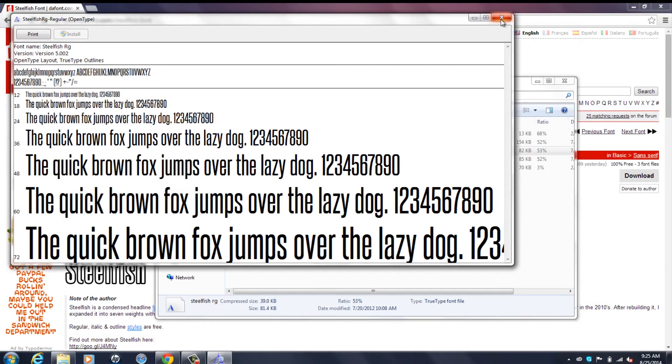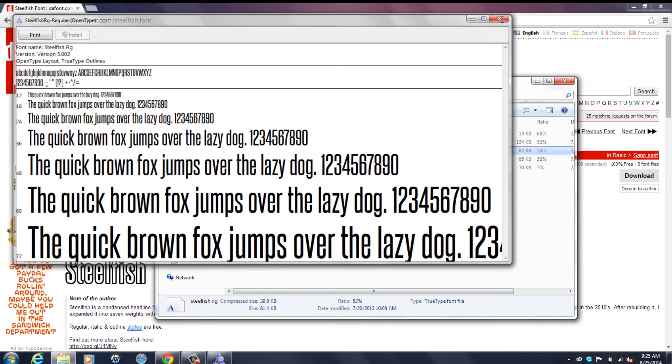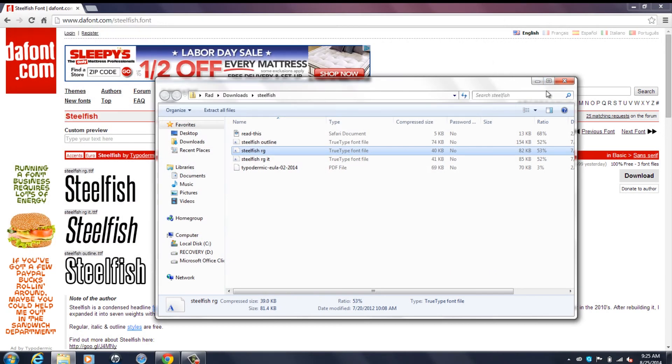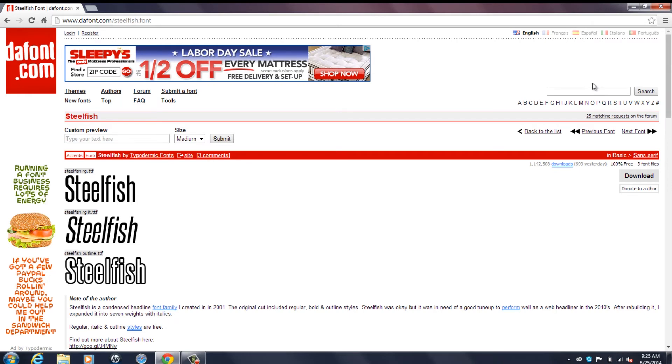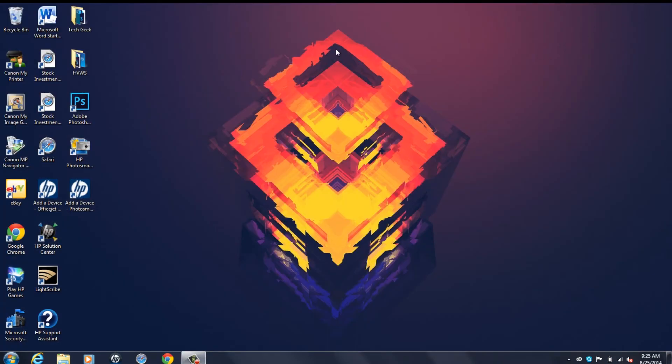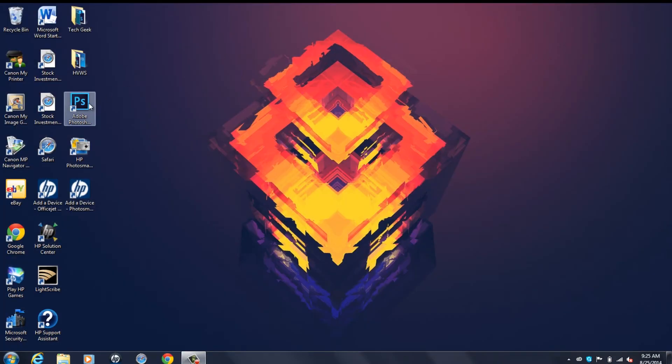Once it's done, we're going to want to close out of all of these windows like so.